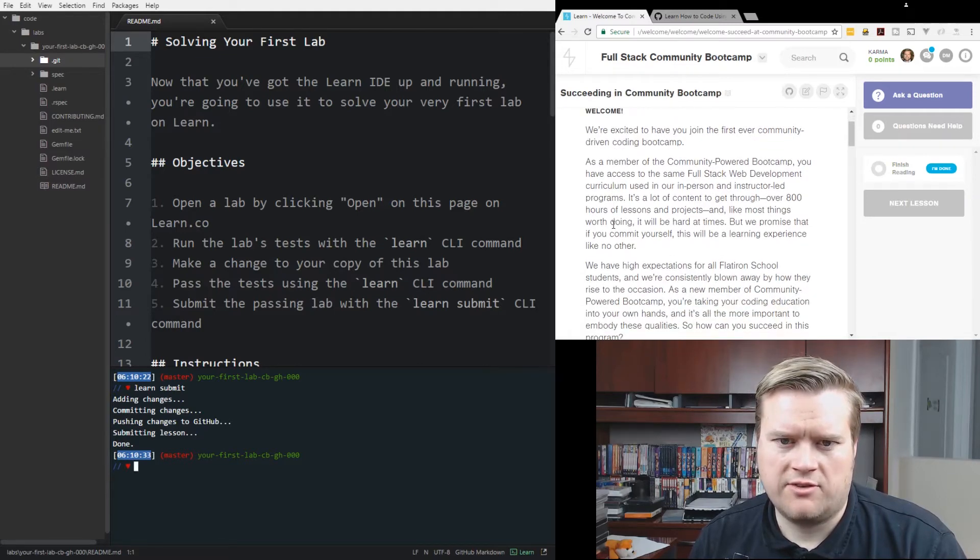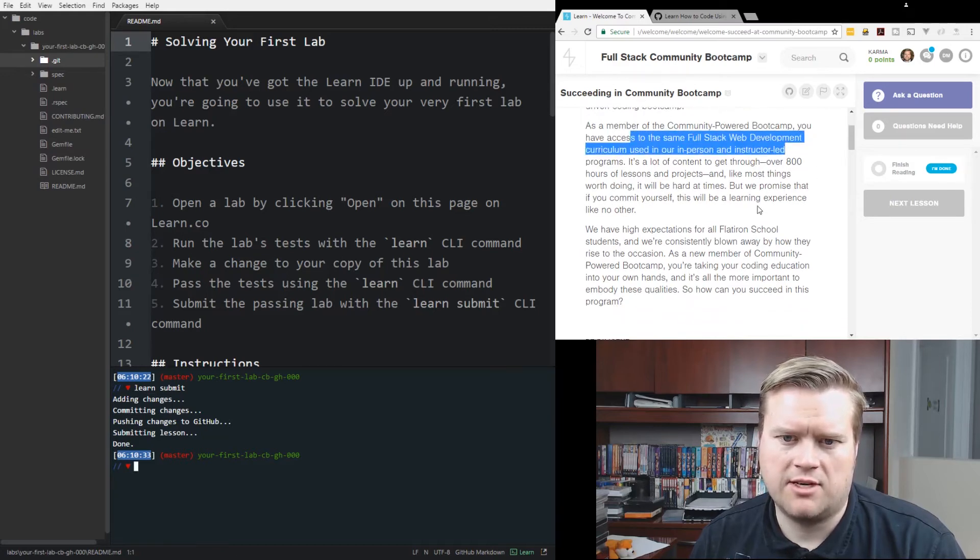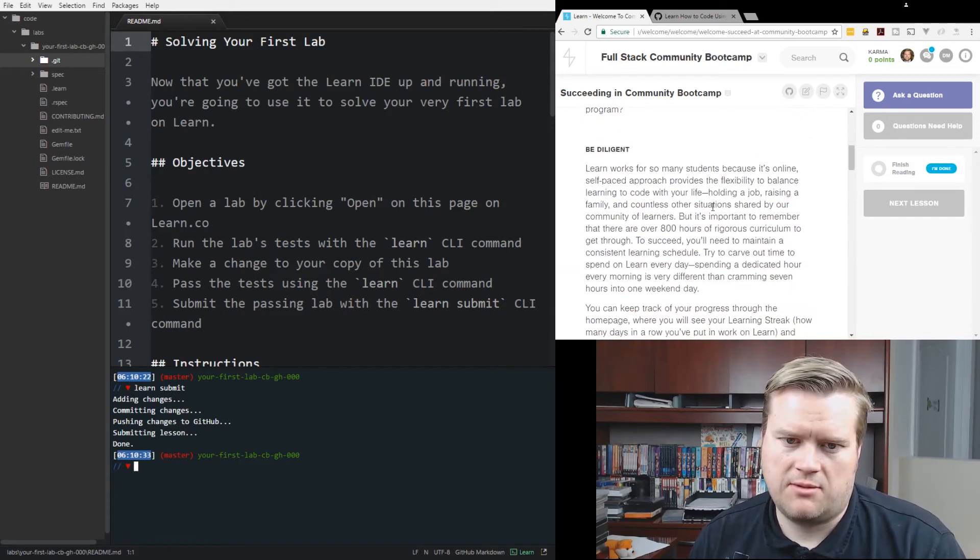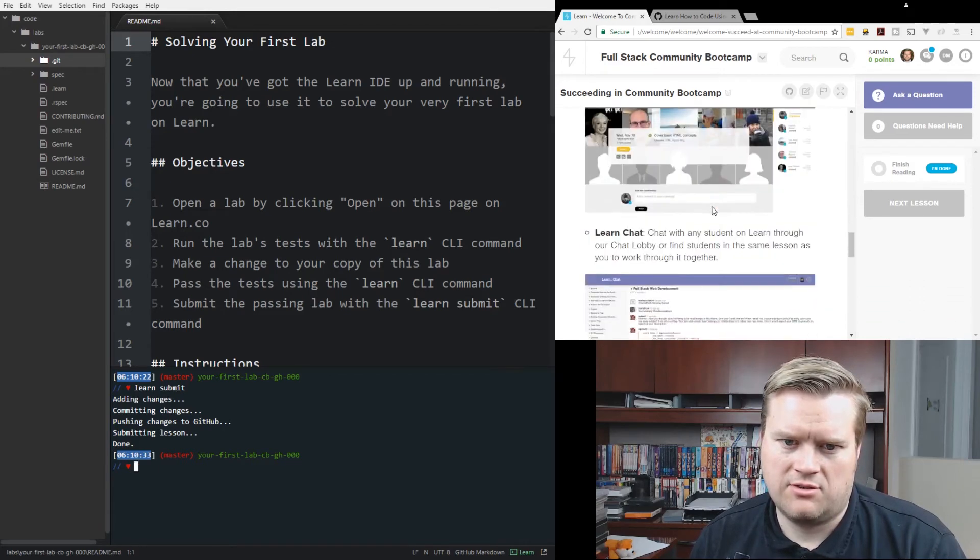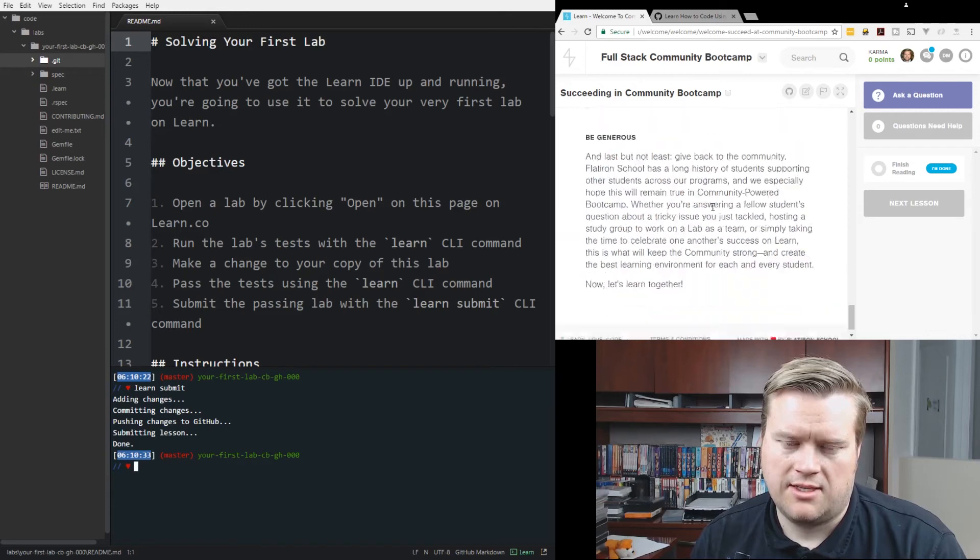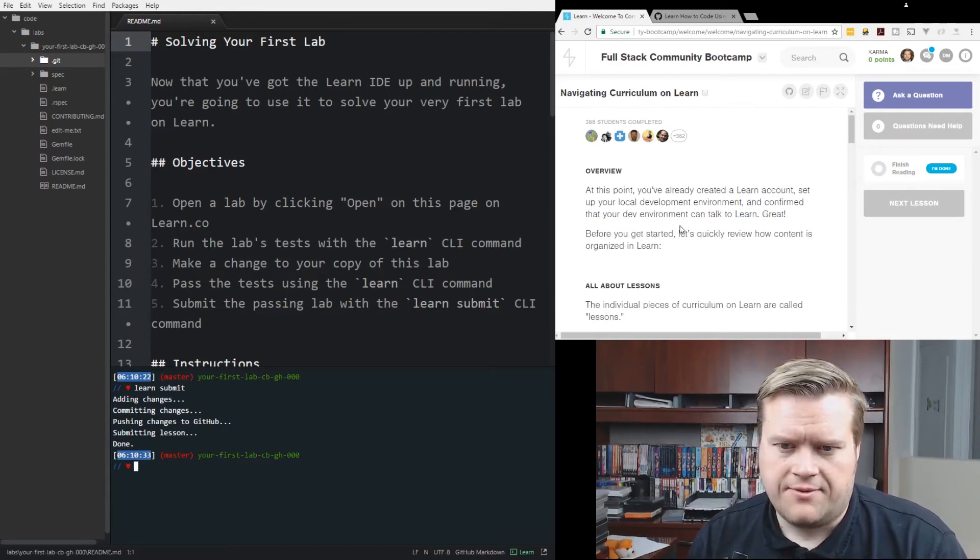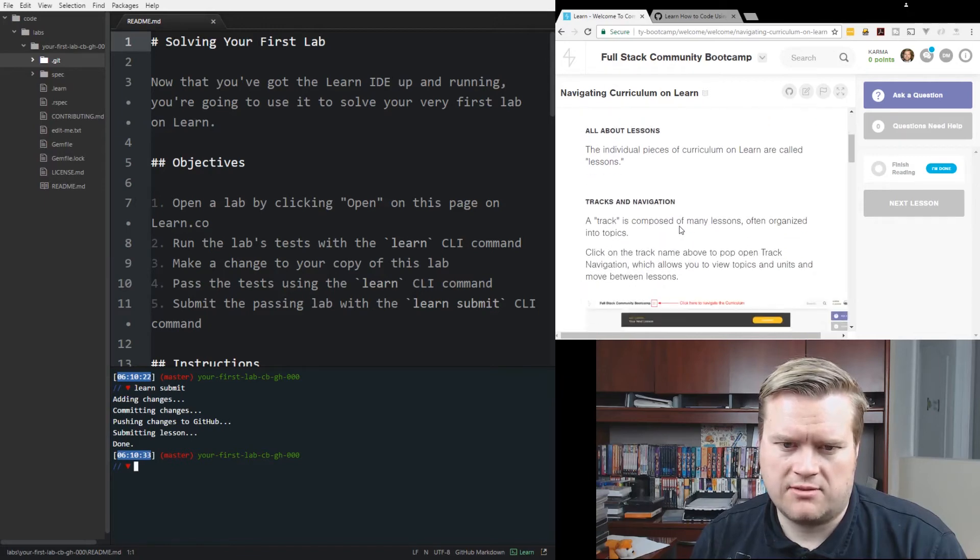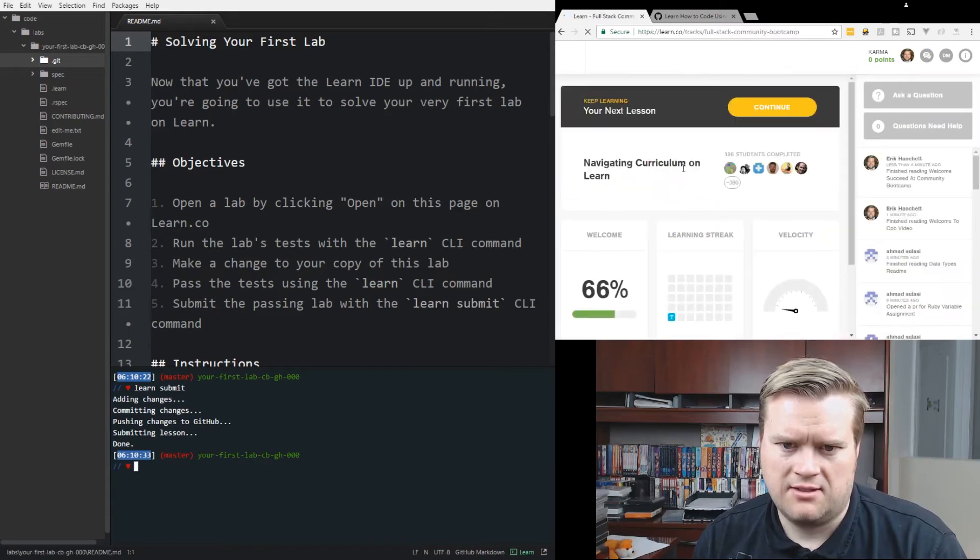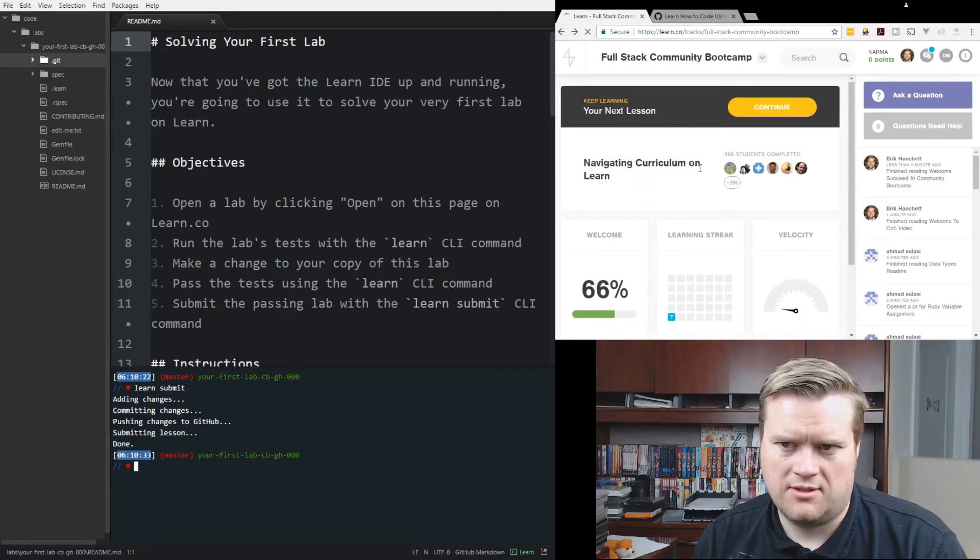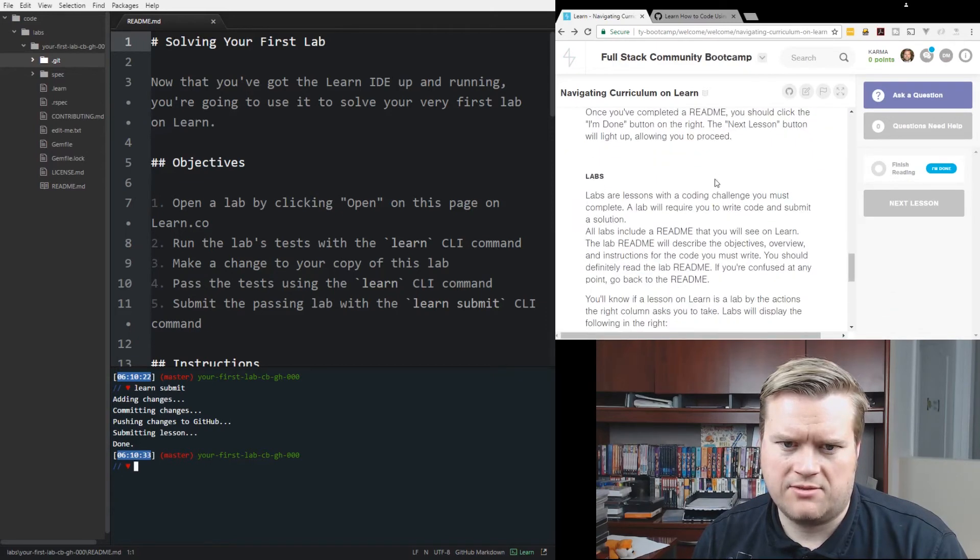Since we started Flatiron School over four years ago, our goal has always been to provide students with the most accessible path to learn to code and launch their careers. Not only do you learn the technologies and languages and frameworks that power modern development... All right, you're just going on and on about the boot camp. I'm done. Next lesson. We're excited you joined the first-ever community-driven boot camp. As a community-powered boot camp, you have access to the same full-stack web development curriculum used in person instruction-led programs. A lot of content to go through. Over 800 hours of lessons and projects. And it's hard at times. Be diligent. Be social. Ask questions. Study groups. Learn chat. Be scrappy. Read your error messages. Google your problems. Ask a peer. Be generous. Next lesson.